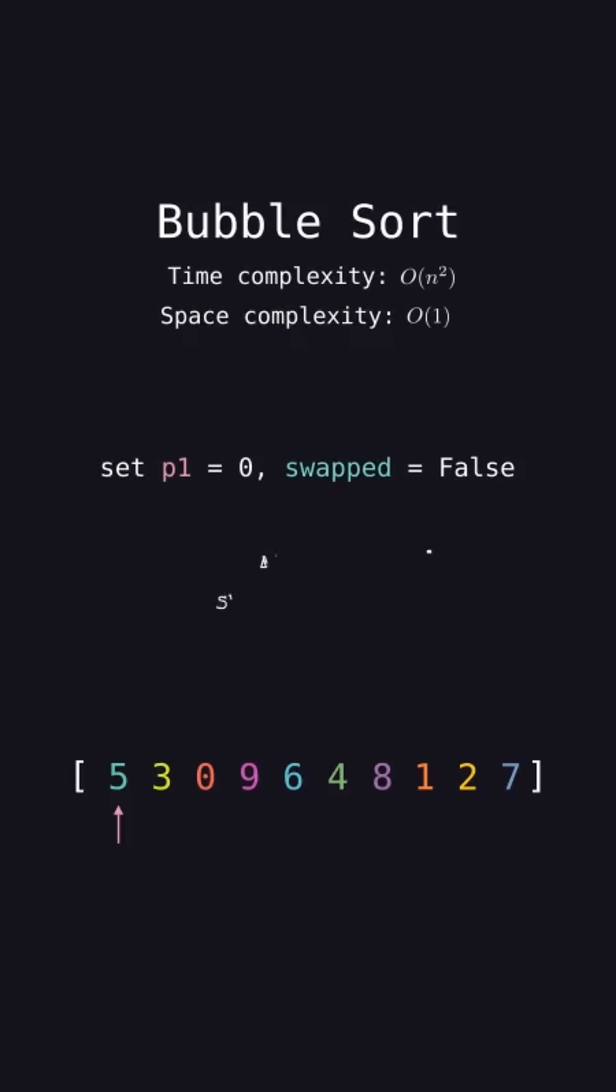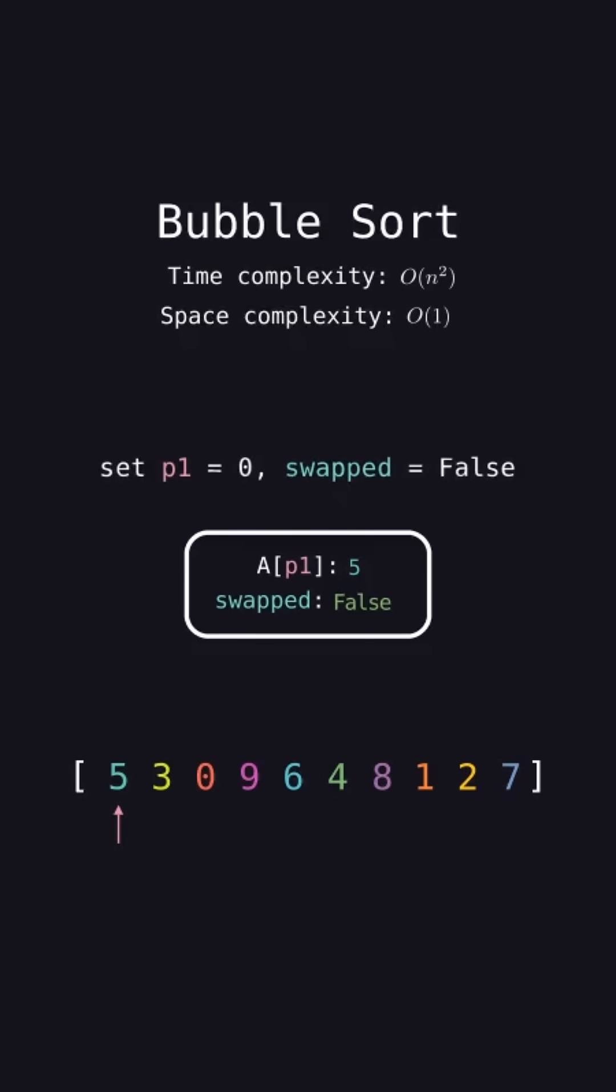Initialize p1 to be index 0. If the element at p1 is greater than the element next to it, then index p1 plus 1, swap the two elements.